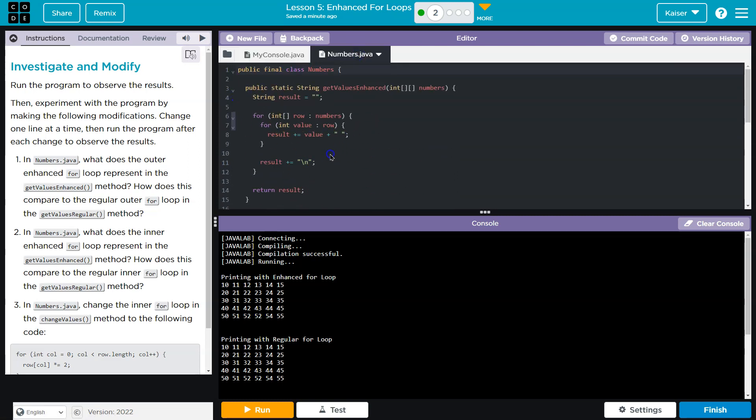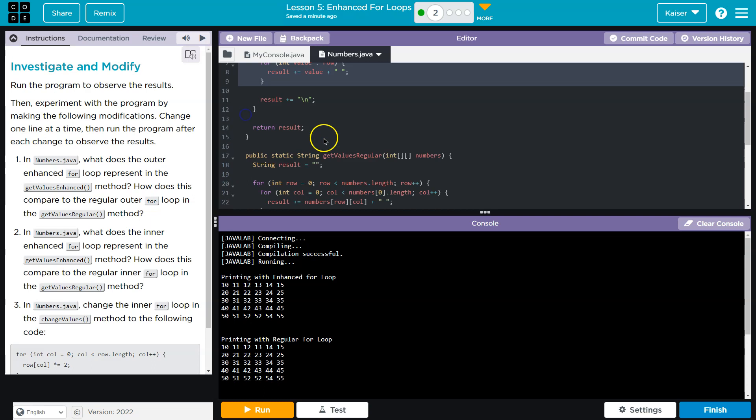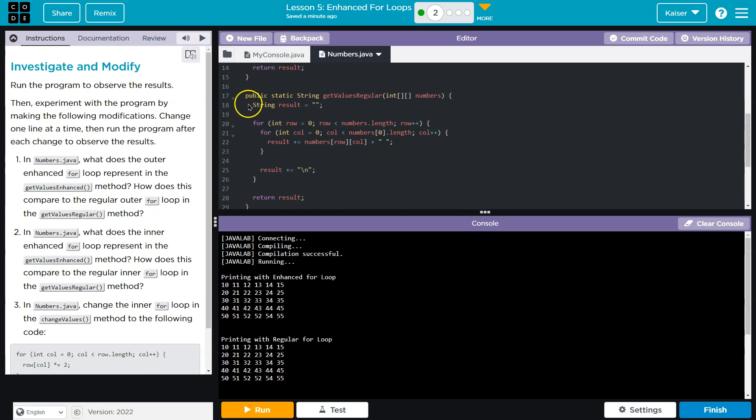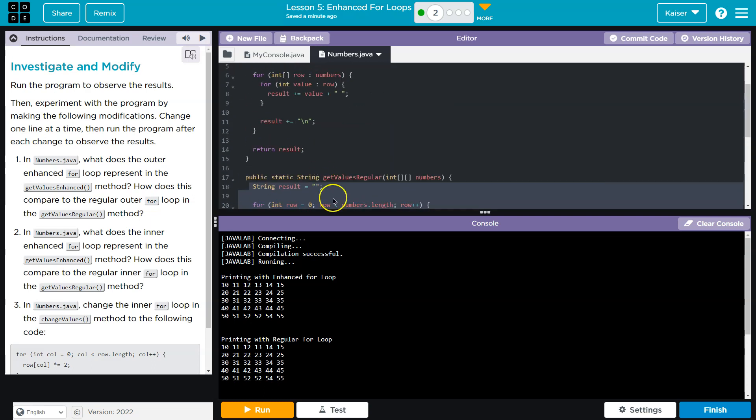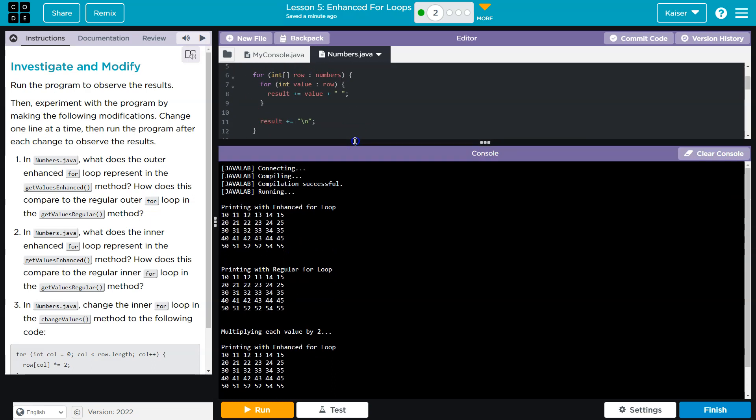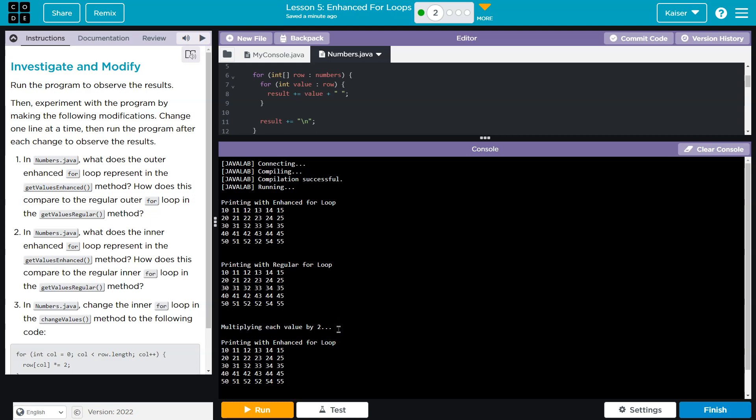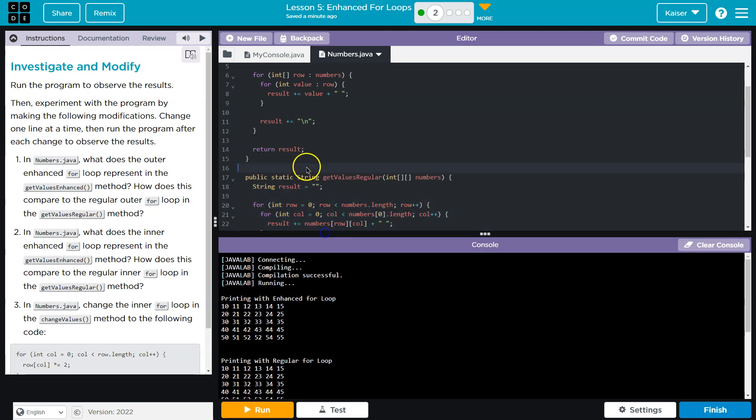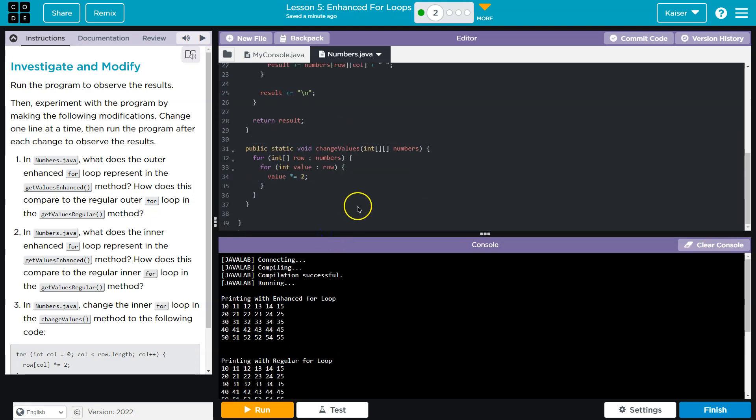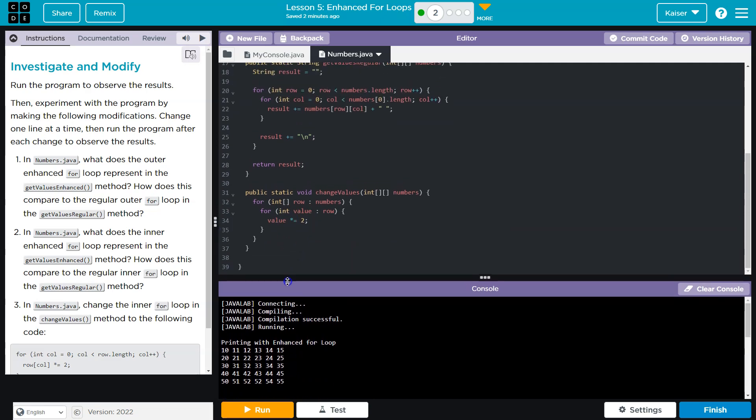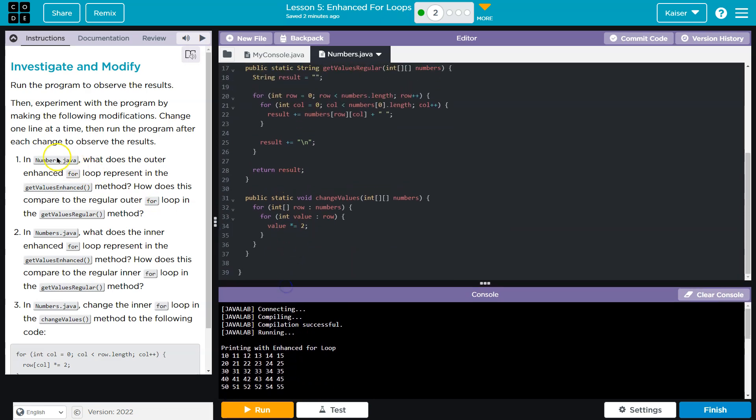Get values enhance uses this type of for loop, and then get values regular uses this type. But they should print the same. And then we change the values and apparently print them again, which is multiplying each value by two. Except it looks as if that's not actually working.